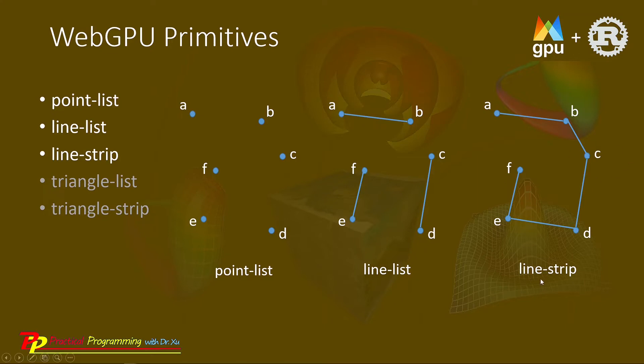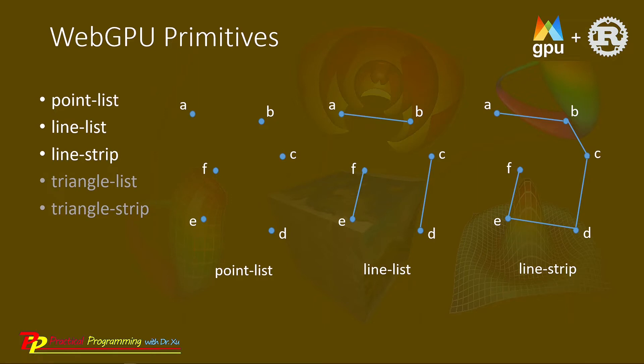For the line strip, we draw a continuous line that passes through all the points. Here we will use the git tool to clone the source code used in the last example and then make changes to this source code to create the project used in this video.